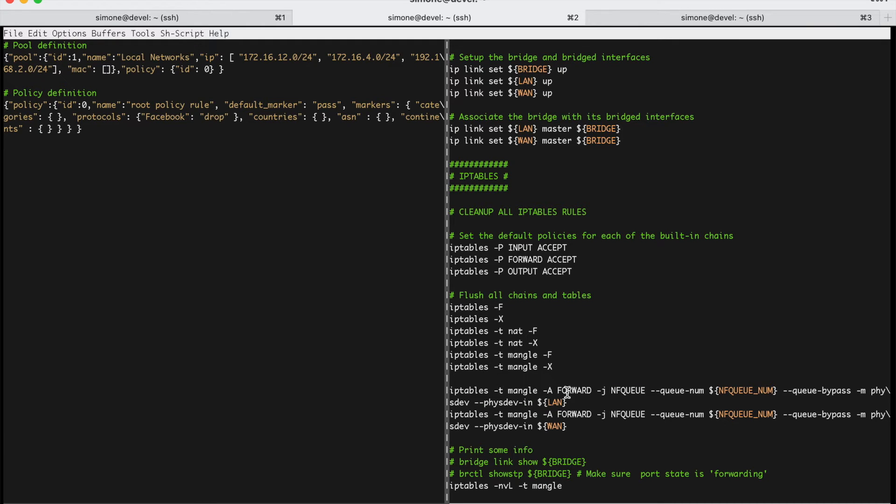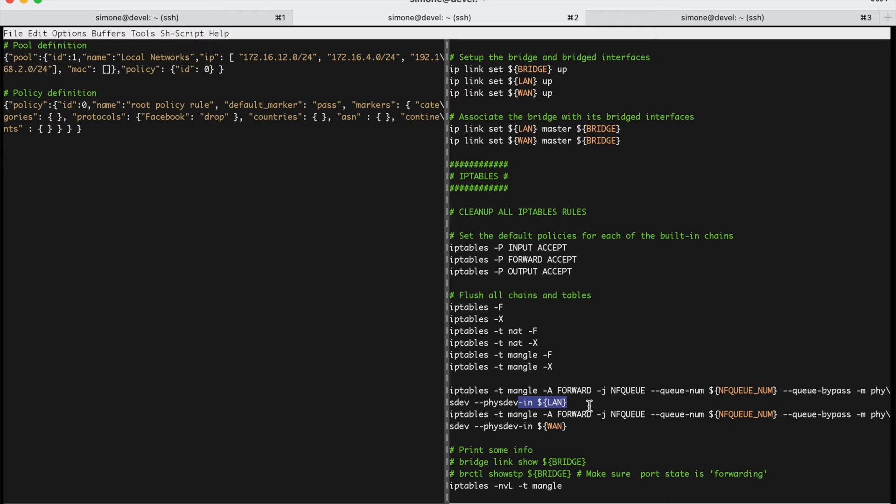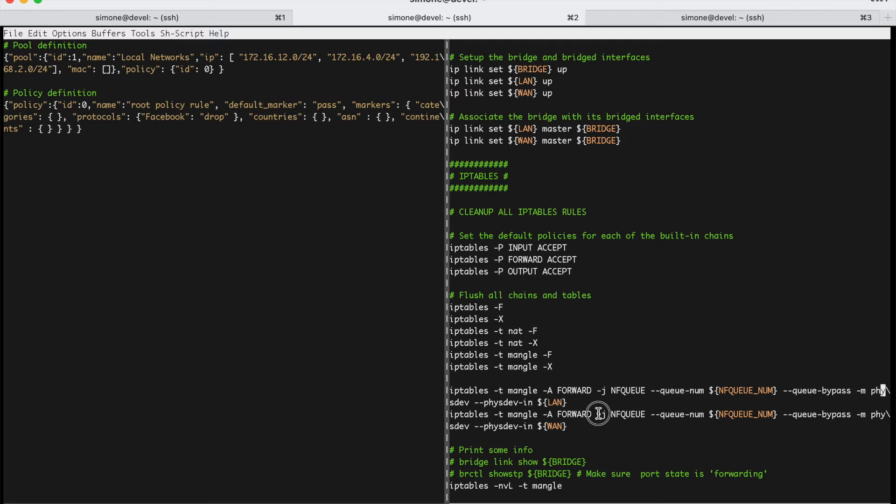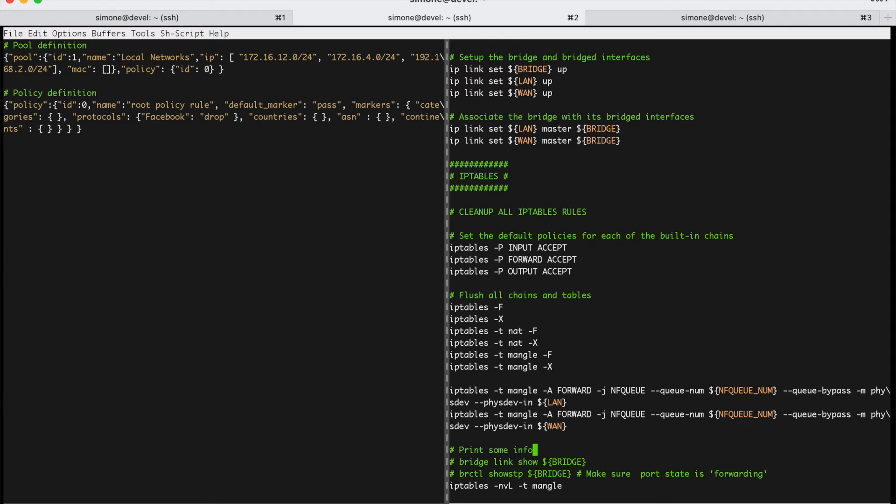The only two lines that are very relevant for the IP tables configuration are those two. So, here we are basically telling IP tables, hey, all the packets that are received on the LAN need to be sent to NFQ on the queue number 0. We have configured the 0 above. And the same on the WAN. All the packets that are entering the WAN need to be sent to NFQ on the queue number 0. So, that's pretty much everything that is needed to configure the bridge and the IP table rules.